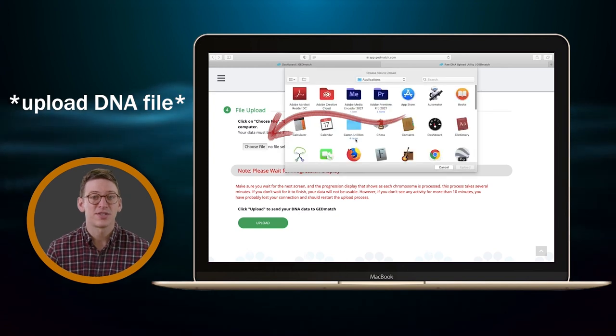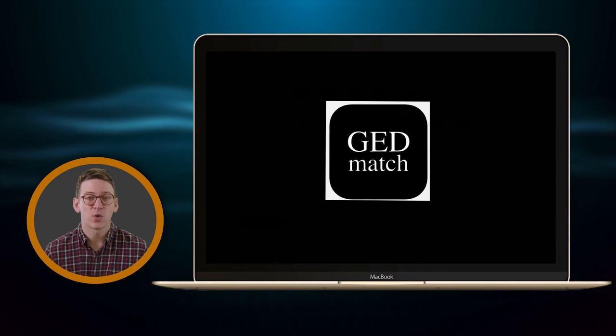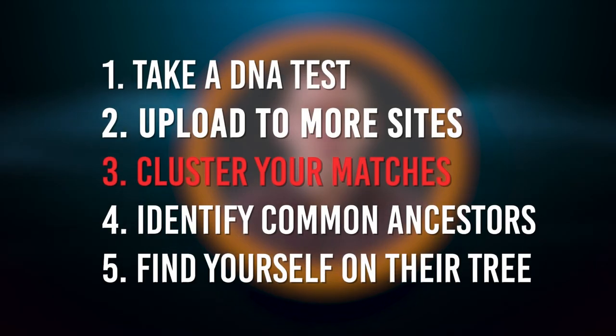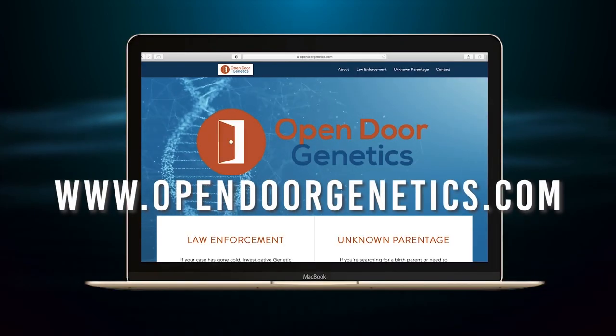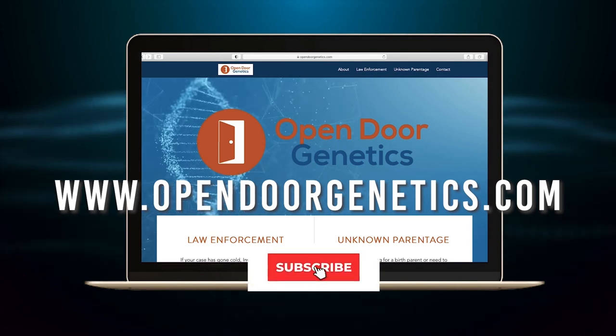Unlike the previous sites, GEDmatch won't email you when your results are ready, but it does tend to be quicker — only one to two days at most to get your matches. Once your results are in at all three sites, check out our next video on how to cluster your matches so you can keep moving forward with finding your family. If you'd like me to personally take a look at your DNA results and help you with your search, reach out at my website, www.opendoorgenetics.com. And of course, don't forget to subscribe below to stay connected.